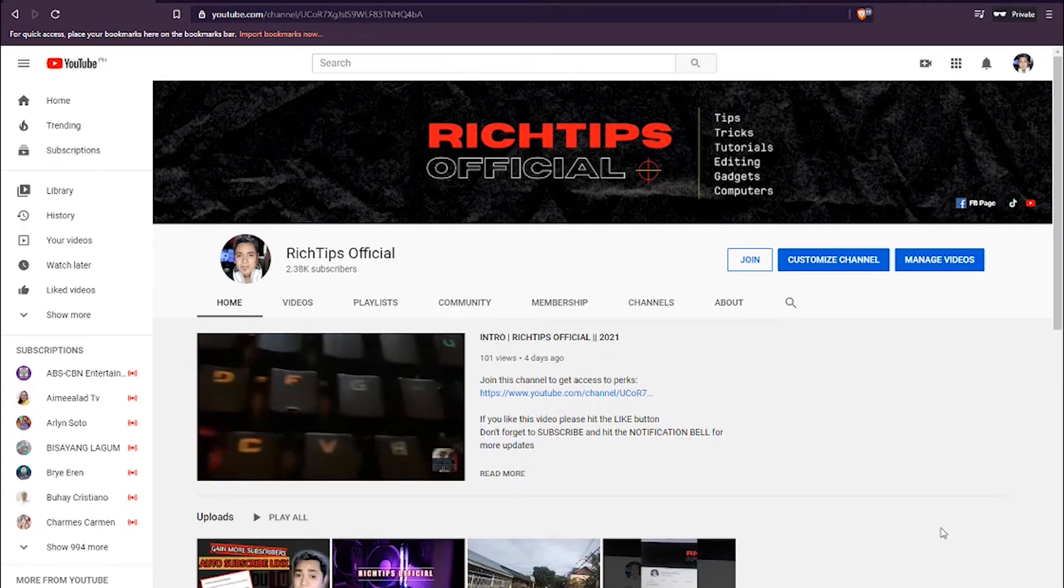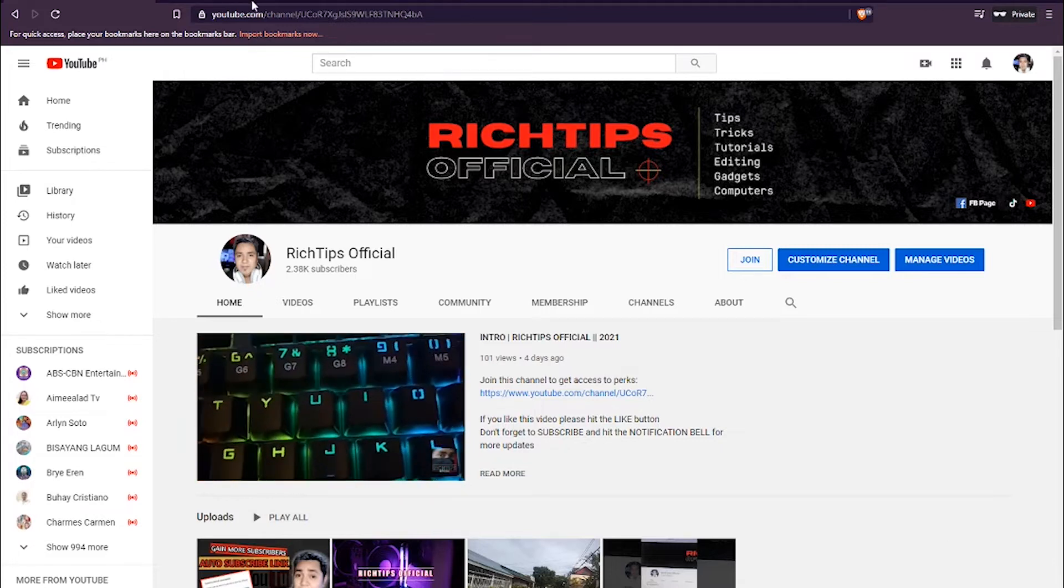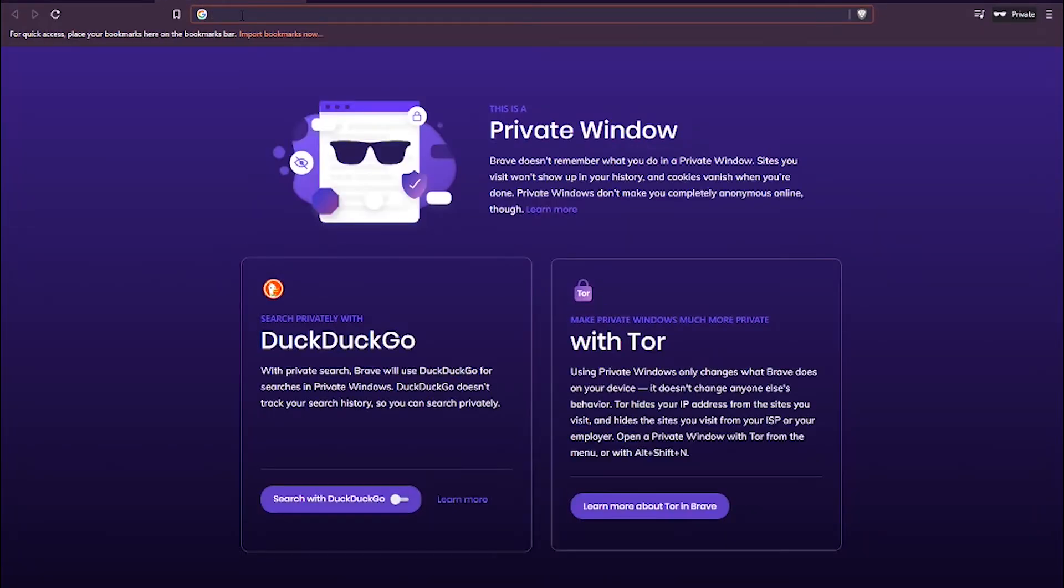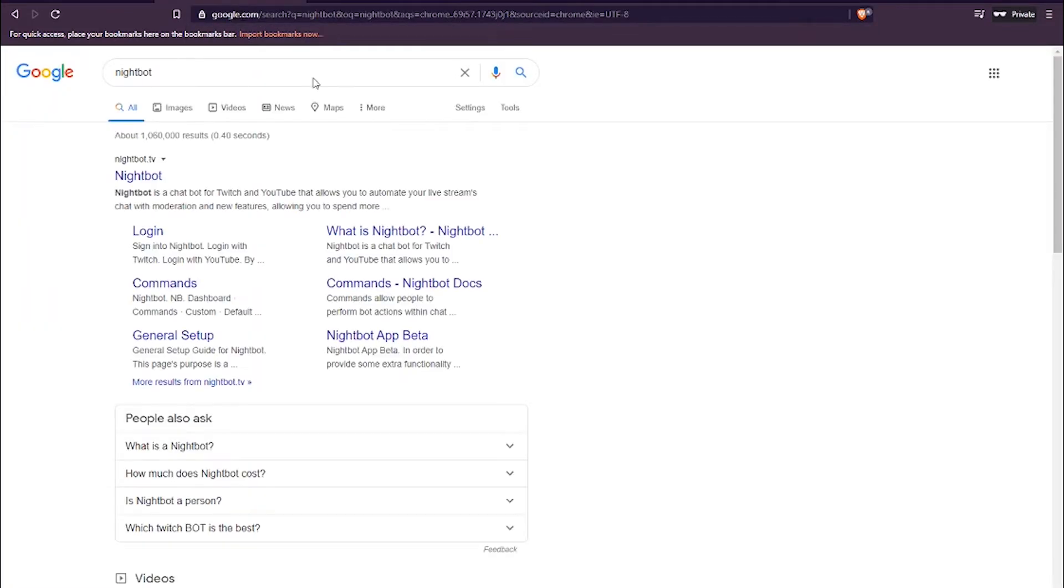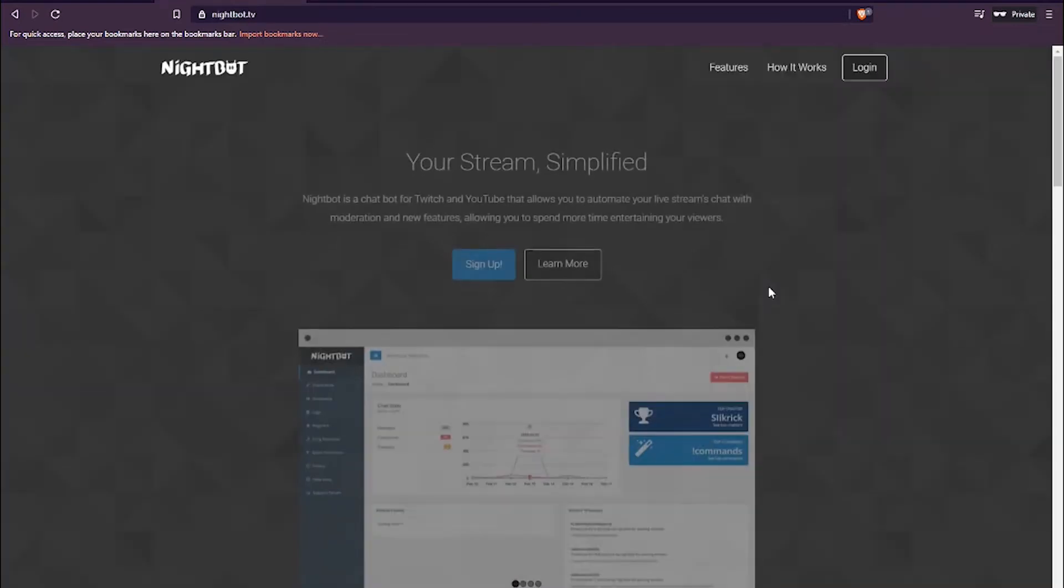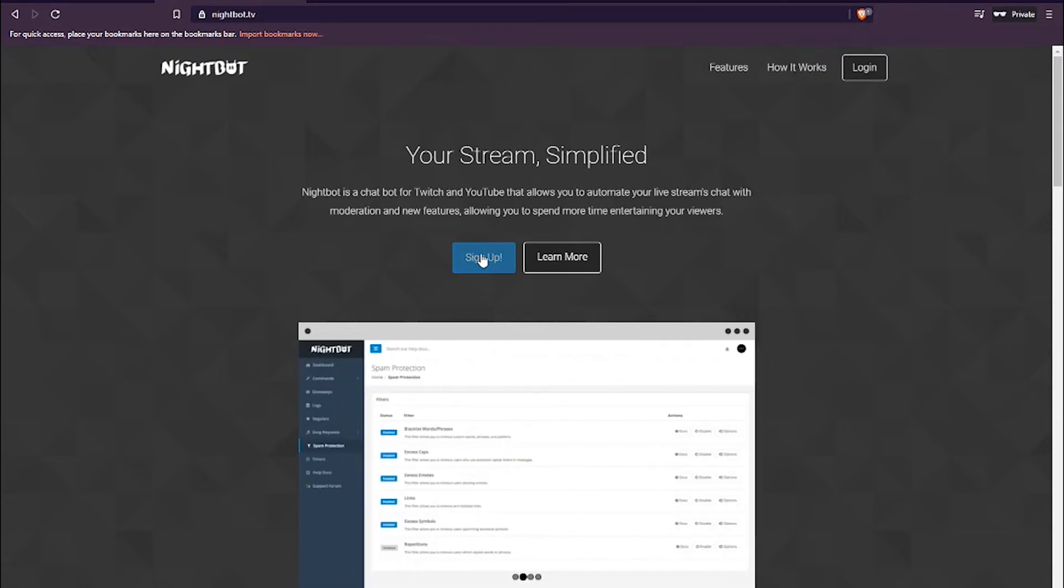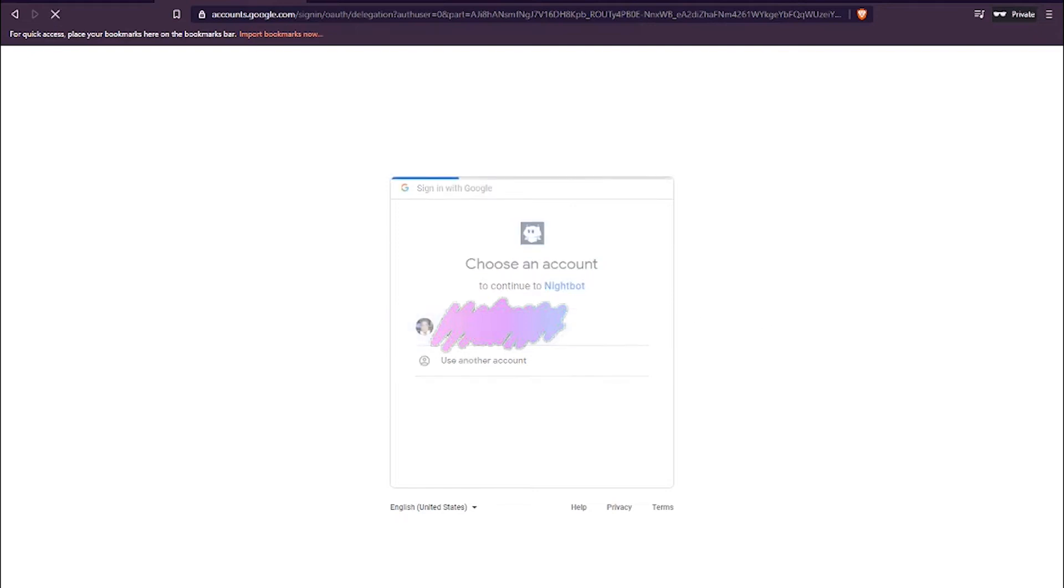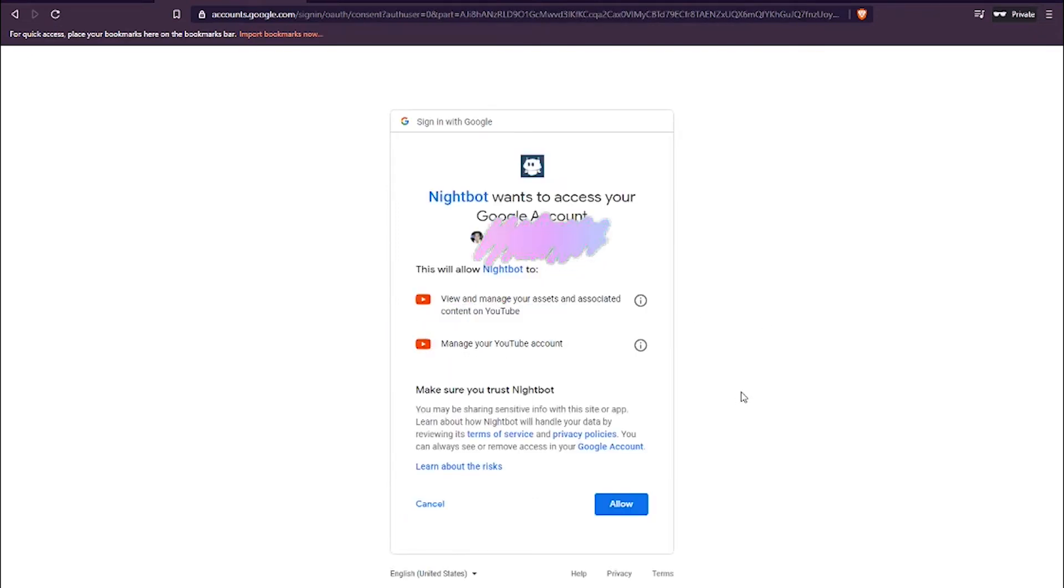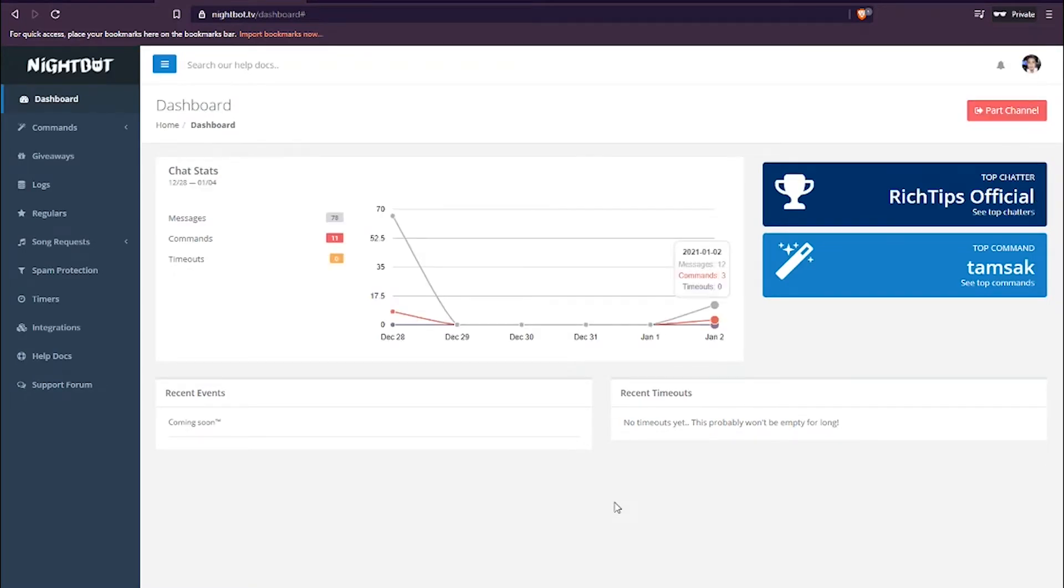So yan, unang natin gagawin ay mag-open tayo ng browser. And then open natin si Nightbot. And then if wala pa kayo account, sure, mag-sign up kayo. Pero since may account na tayo, mag-login. At mag-login tayo with YouTube. I-connect na natin sa ating YouTube channel. I-connect na natin, mag-pass up tayo sa Nightbot.